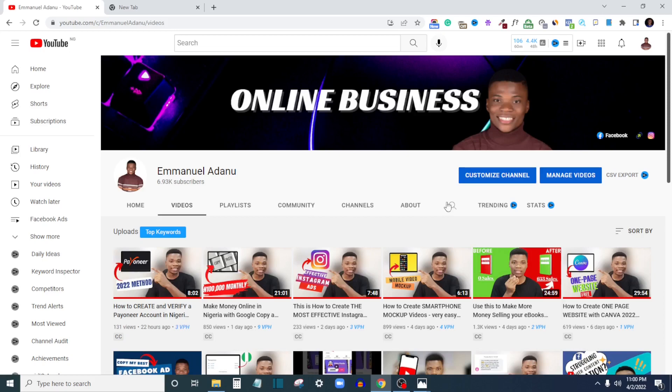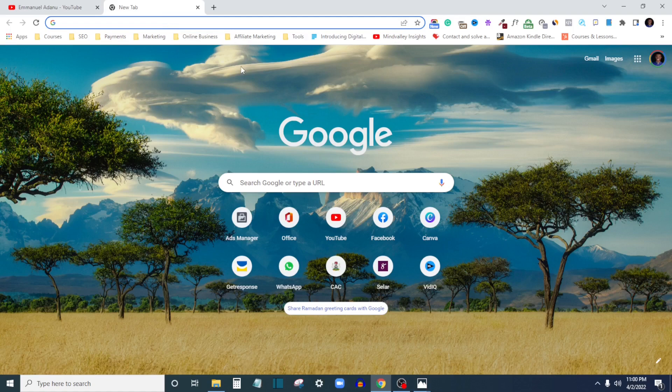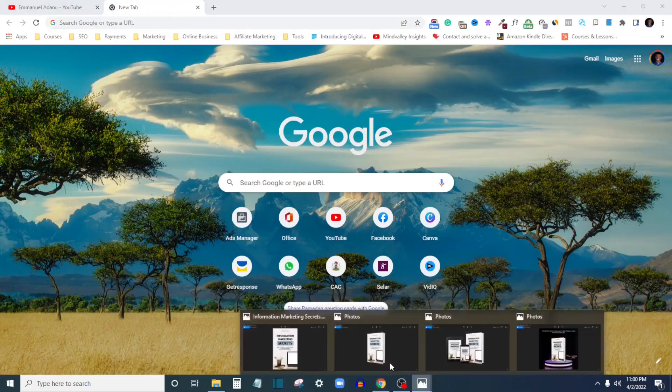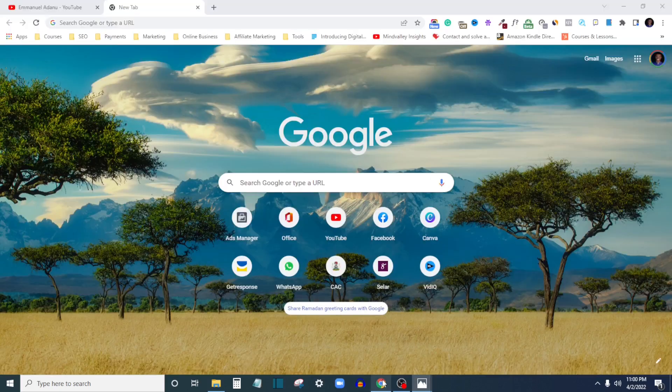I'll just open a new tab. This method I'm going to show you is very simple - you don't have to be a graphic designer or need any graphic design knowledge. All you need is the 2D design of your book cover like this.